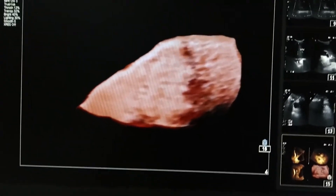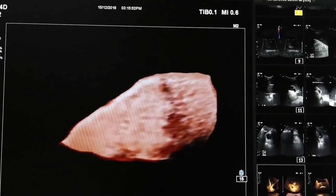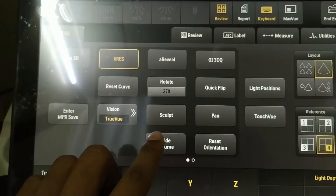Now I will cut the seminal vesicle from the sagittal section using the scalpel option of the machine.